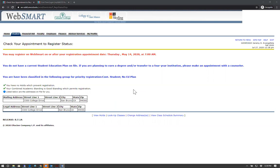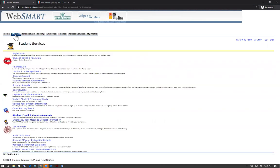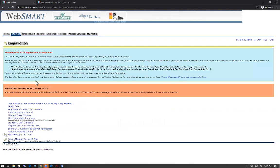To register for classes, click Student, Registration, and now click on the third link that says Registration Add Drop Classes.